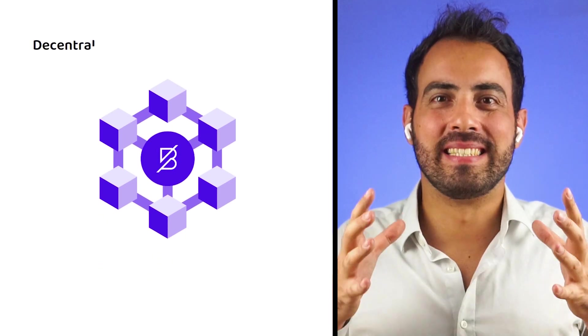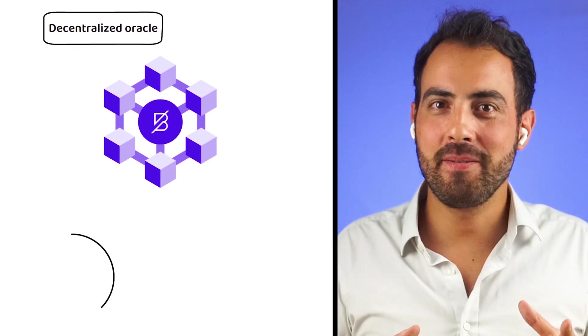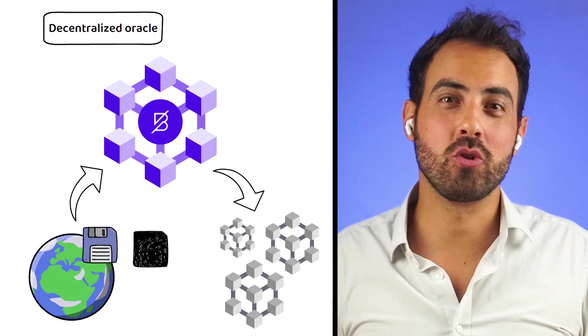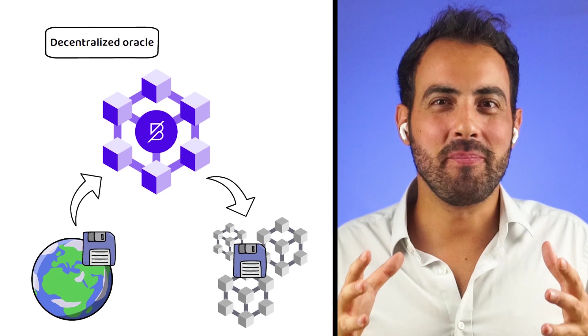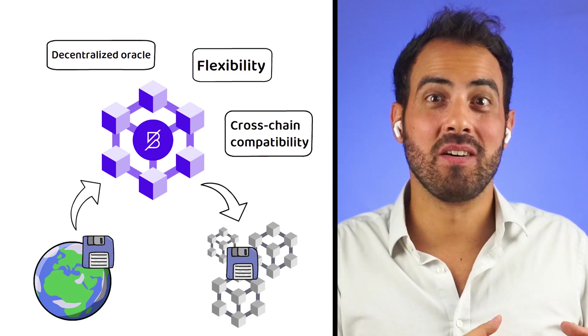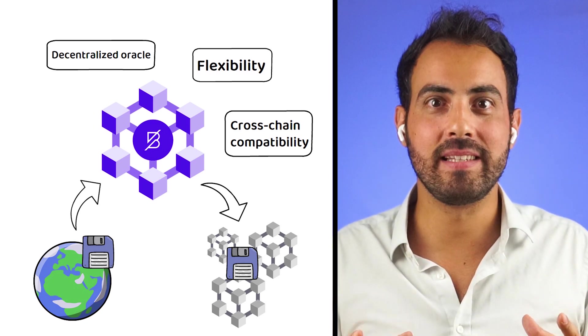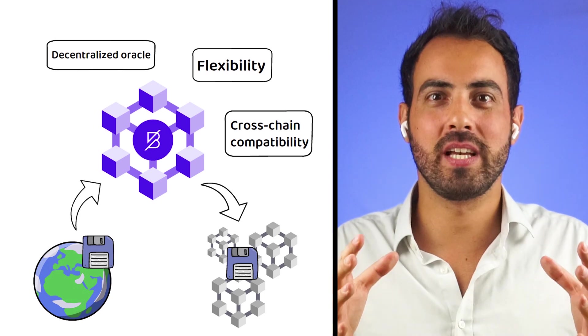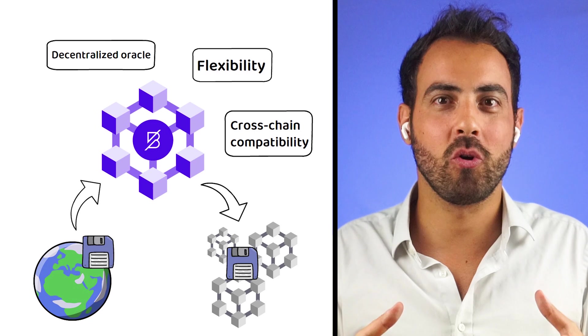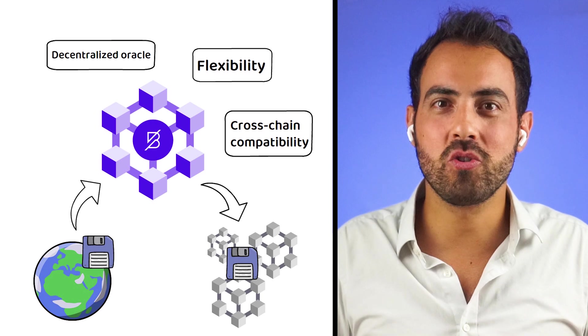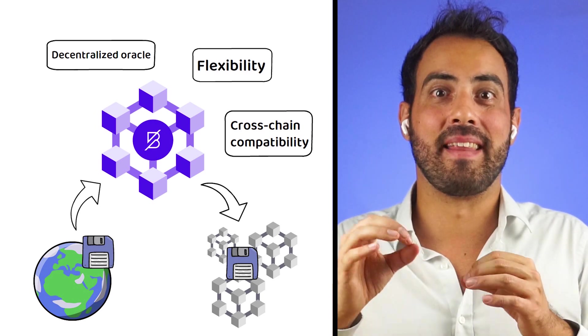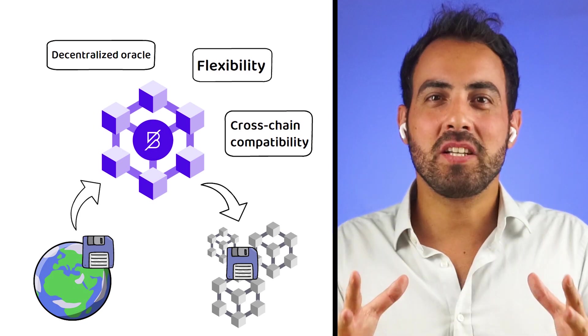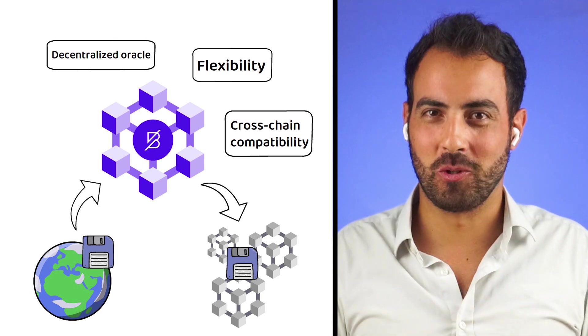In conclusion, Band Protocol is an innovative, decentralized oracle network that aims to securely provide real-world data to blockchain applications fast and cheaply. The flexibility and cross-chain compatibility of Band Protocol set it apart from other oracle solutions, opening up new possibilities for collaboration and innovation in the blockchain space. While Band Protocol has made significant progress since its inception, it is important to keep in mind that the blockchain industry is constantly evolving and the success of any project depends on various factors. Thanks for watching. If you like the video on Band Protocol, check out the video on Ocean Protocol by clicking here.